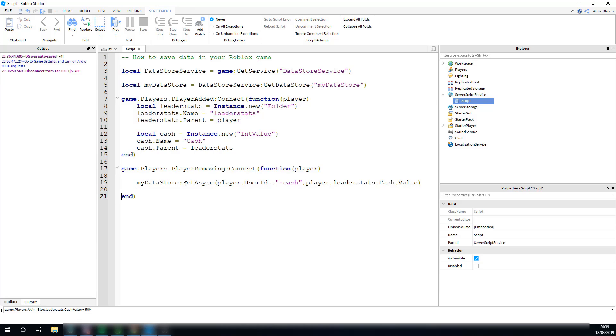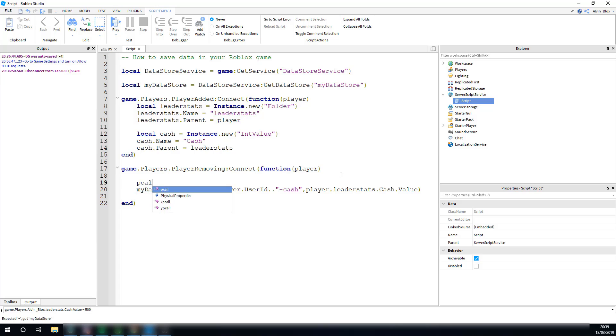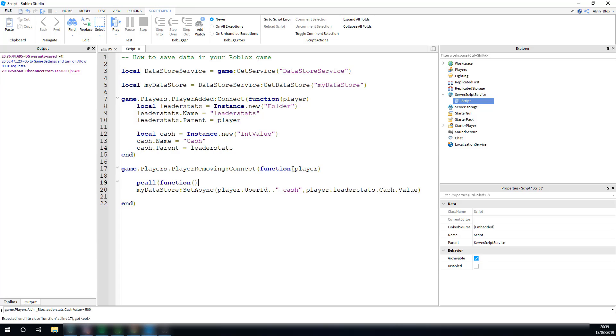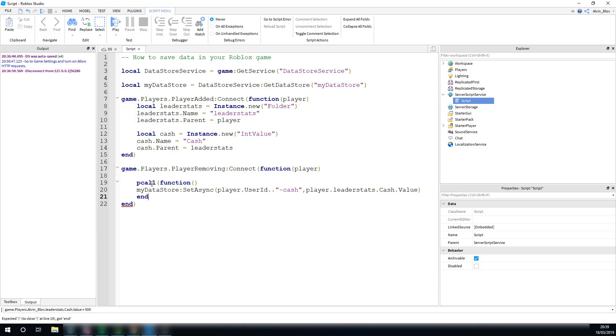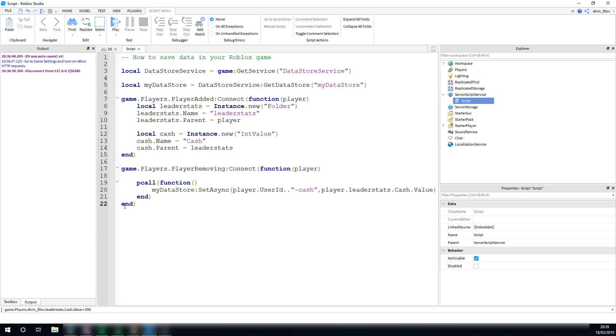Obviously, we need to wrap it in a pcall. We can say pcall, and then in brackets, we're going to just do a function here. So, we're actually putting the set async in a function, and then we're calling it with a pcall, if that makes sense. Because this is the function, and we're just wrapping it in pcall here, with these brackets. Pcall there, it will contain it if there's an error.